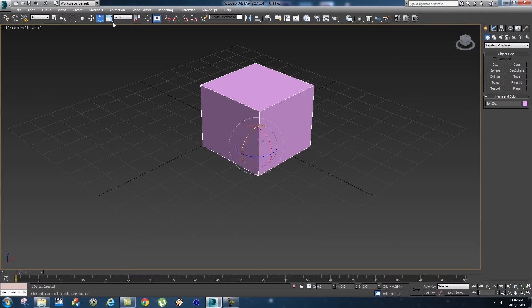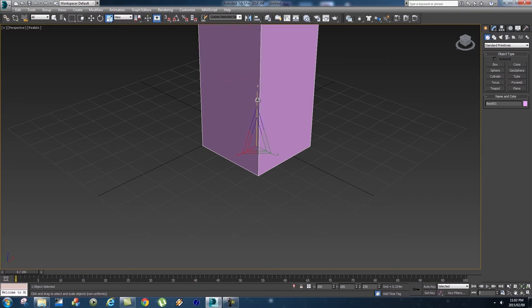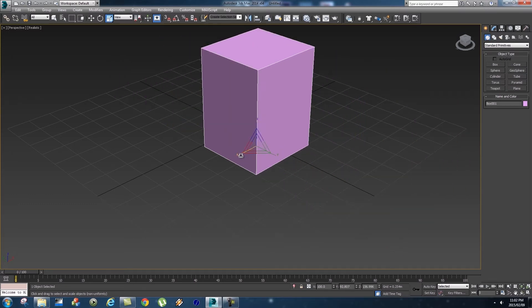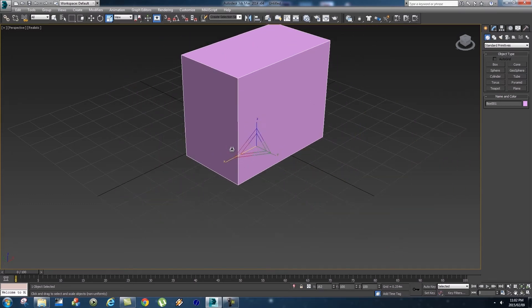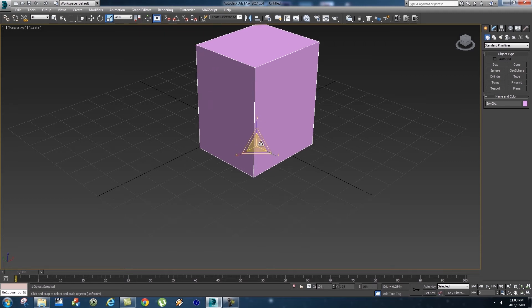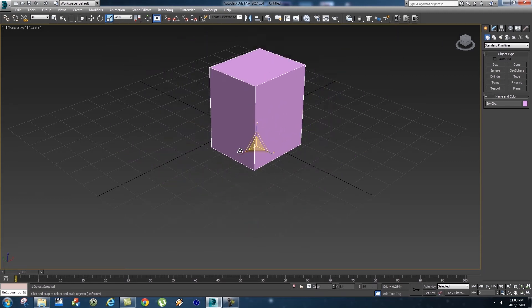And then if we look at the last one which is Scale, so you can scale it on the Z-axis or the Y-axis or the X-axis. Or if you point this right to the center you can scale it uniformly so it will scale all the axes together.